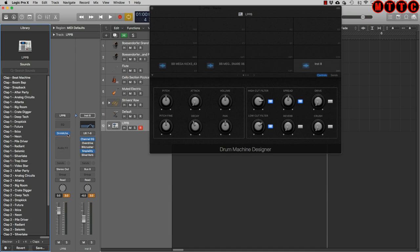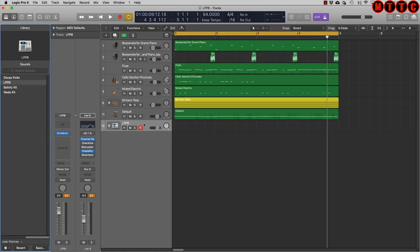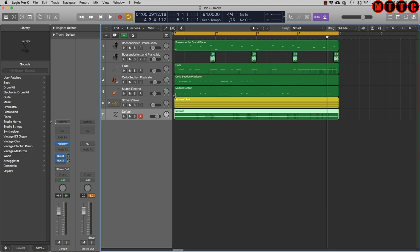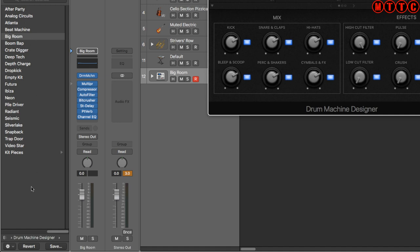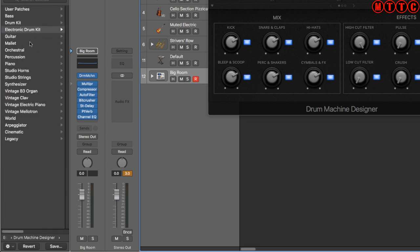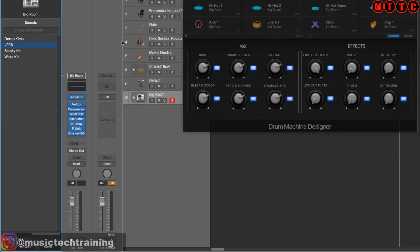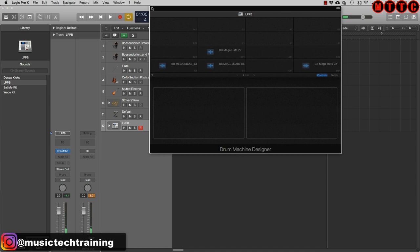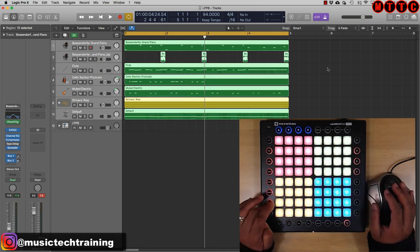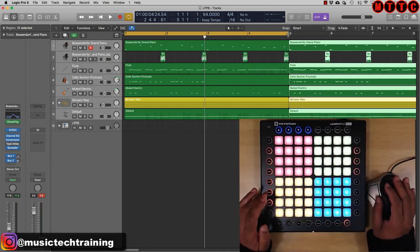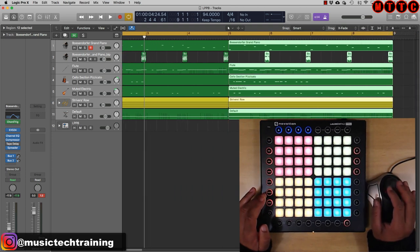To pull up a saved preset: insert a new software instrument track, choose Drum Machine Designer, and when it comes up you'll see the default drum patches. Scroll all the way back to the beginning, at the top you'll see User Patches, then select the one you want. Now it's time to record a pattern. I want to duplicate this section so we're working to an eight-bar loop — use my key command to select all, then duplicate, and loop around to eight bars.